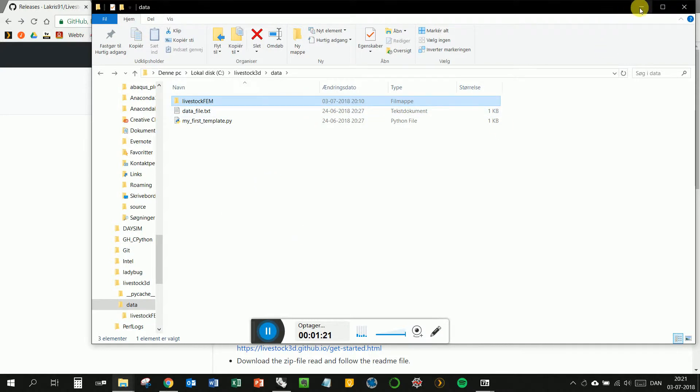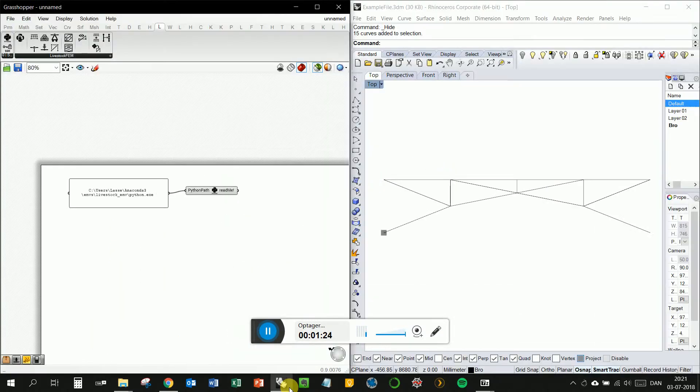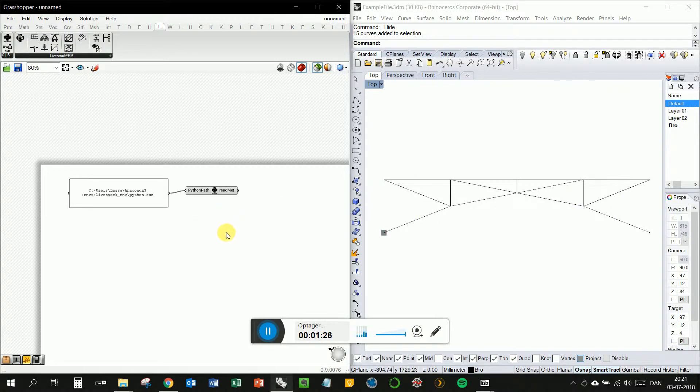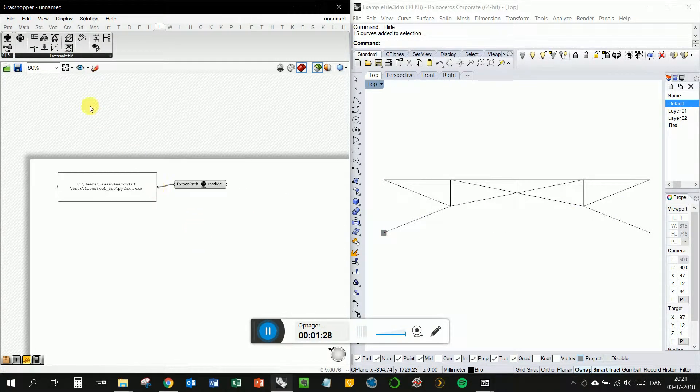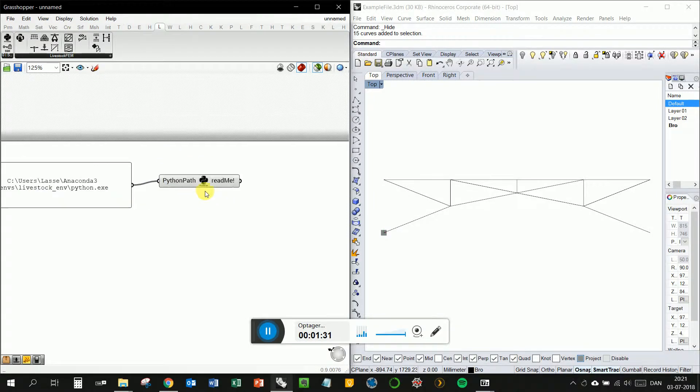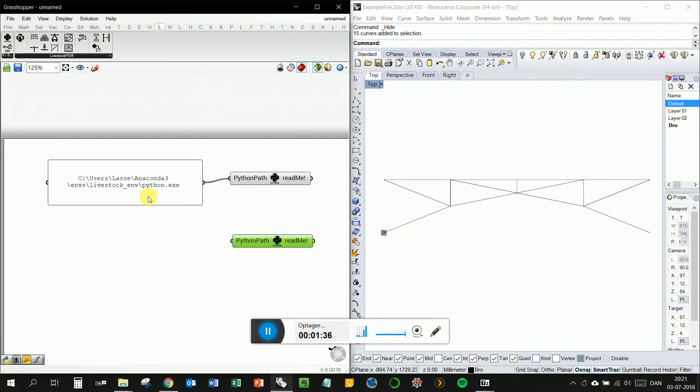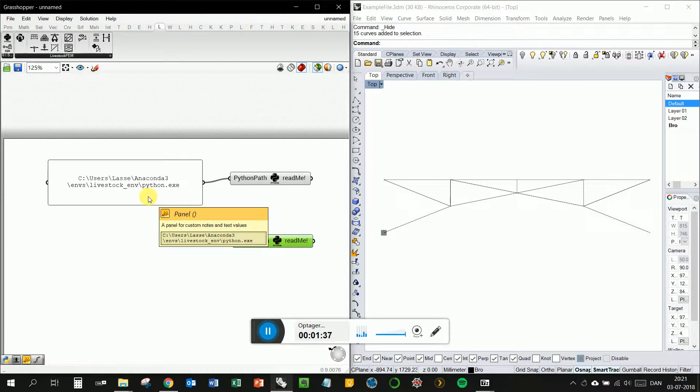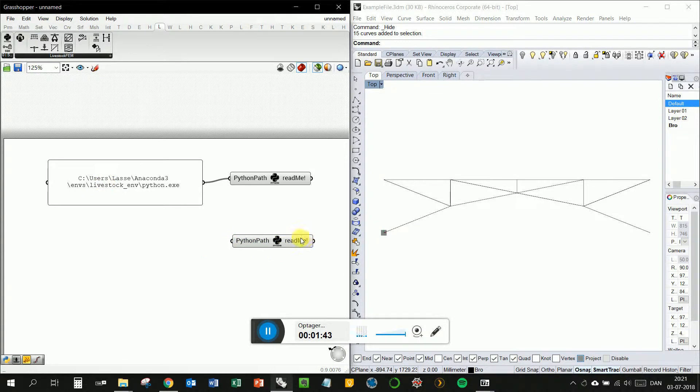And the other folder is to use objects for Grasshopper so you can just drag them into the canvas of Grasshopper. First, to get the plugin to work, you need to use this component. And you input your Python executor, your cPython executor path, which is this for me. Probably something else for you.